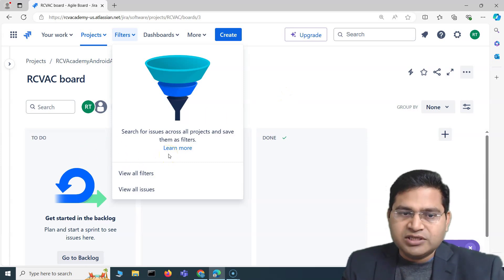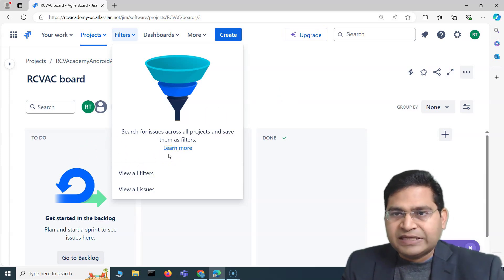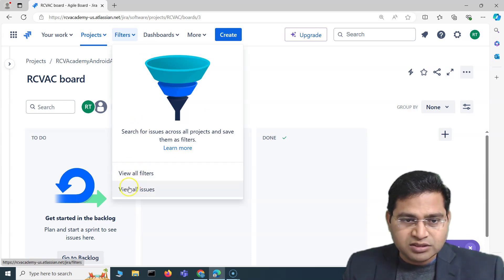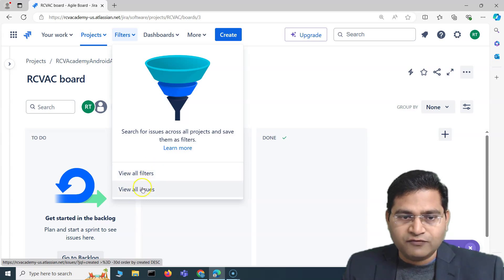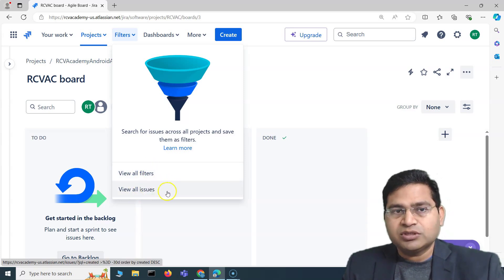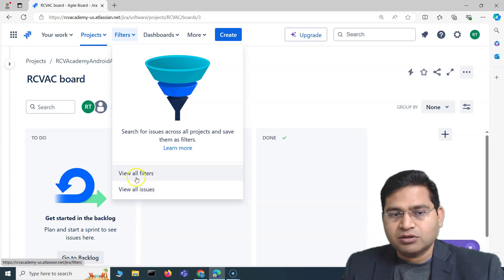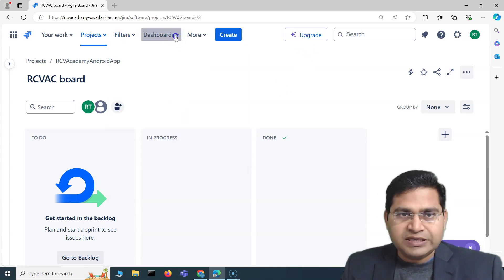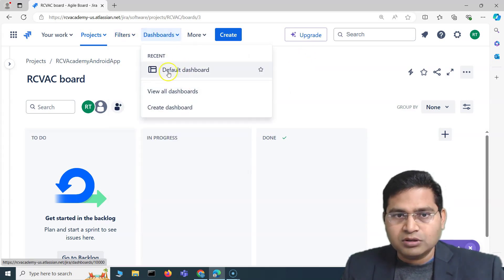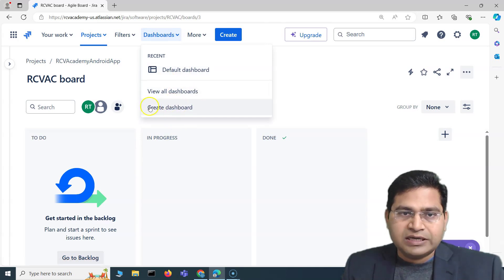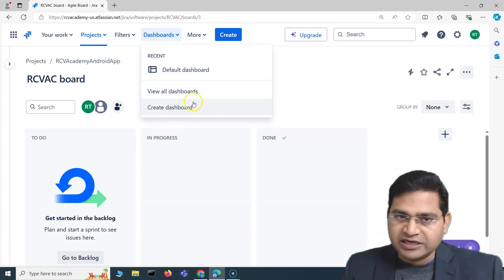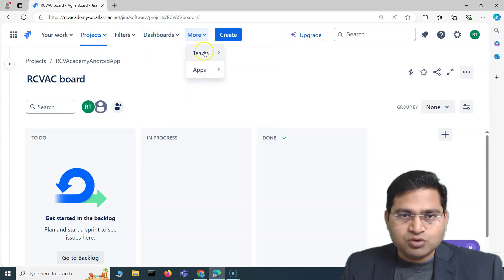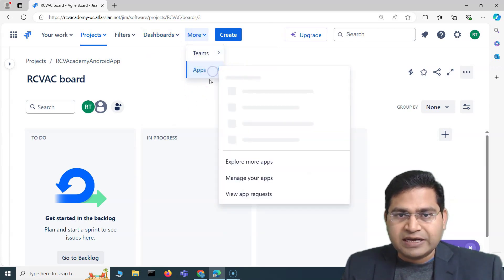Under filters, you can filter out issues, write basic or advanced search queries. 'View All Issues' lists all issues in a particular project, and 'View All Filters' lists all available filters. In the dashboard section, you can see all dashboards and create a new one if you have the create dashboard permission.